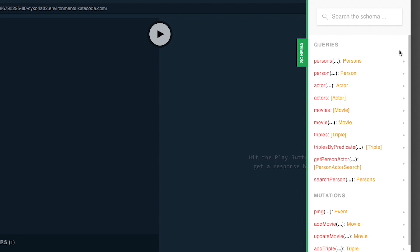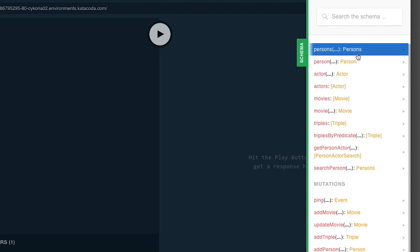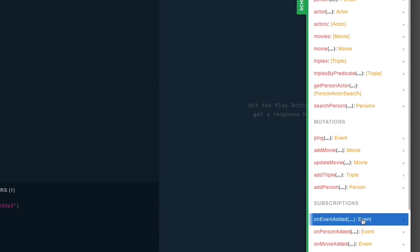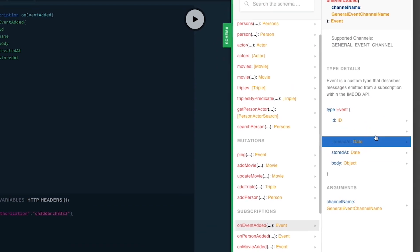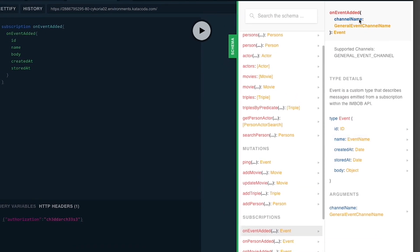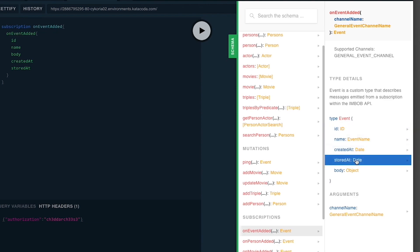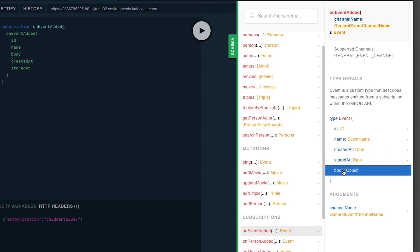This is not arbitrary — it's all defined within the GraphQL API IMBOB documentation, and it's done through subscriptions. You can see here I have a subscription, and I have all the events about the onEventAdded subscription along with its description. I also have a definition of what event looks like: event has an ID, event name, date, stored at, created at, and the body of the message.